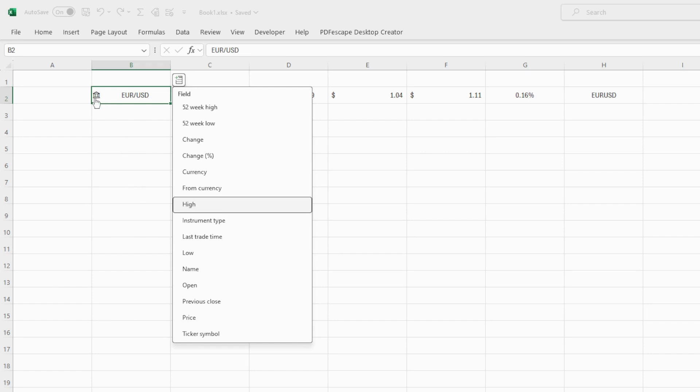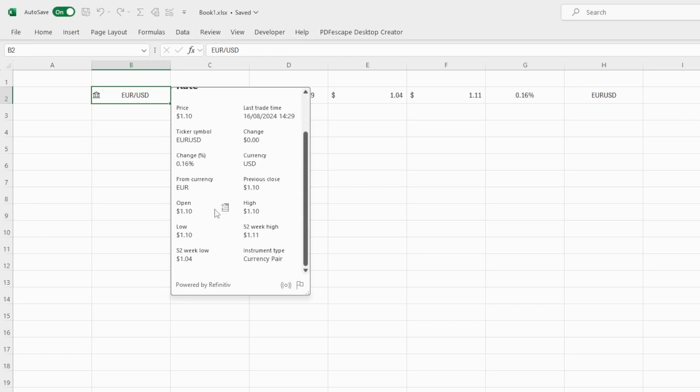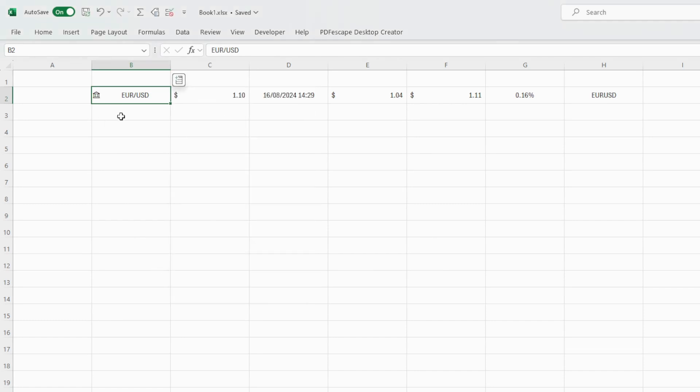Also if you click on this little bank icon where the currency pair is, Excel will give you a pop-up window with all the currency pair information, the rate, the last trading time, percentage change, 52-week high and low. There are many information you can view from this tool.